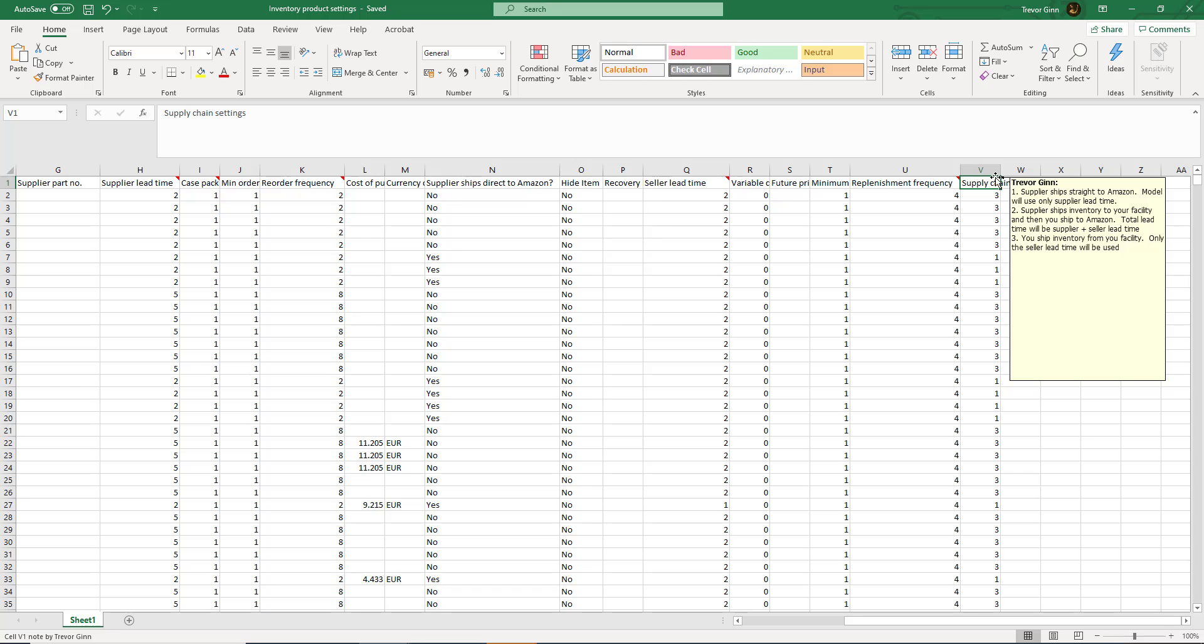Number two is when the supplier ships the inventory to your warehouse and then you ship it to Amazon. In which case the total lead time will be the supplier and the seller lead time.